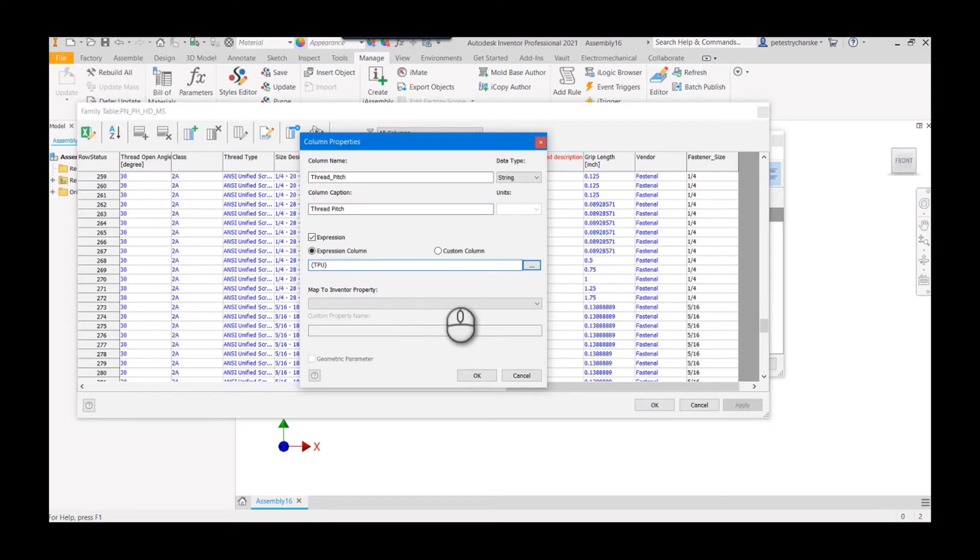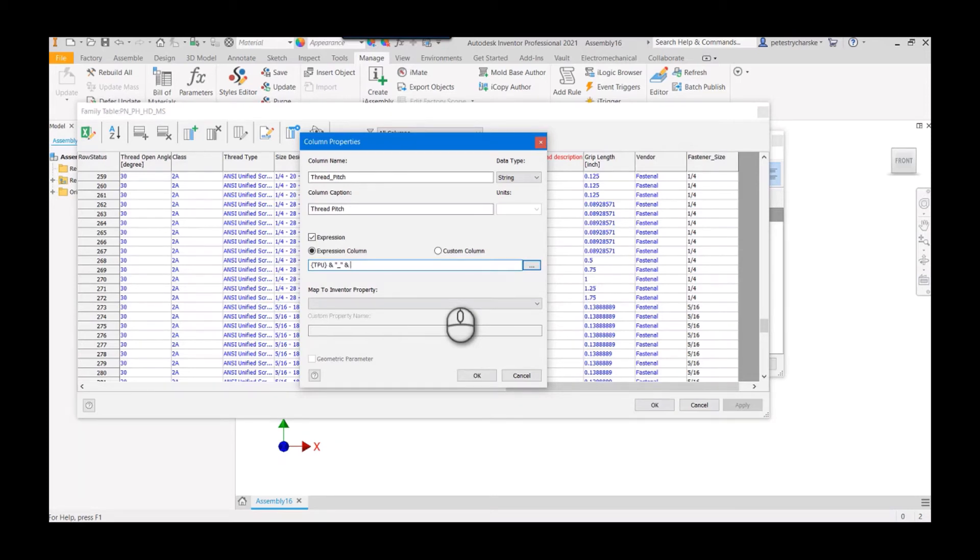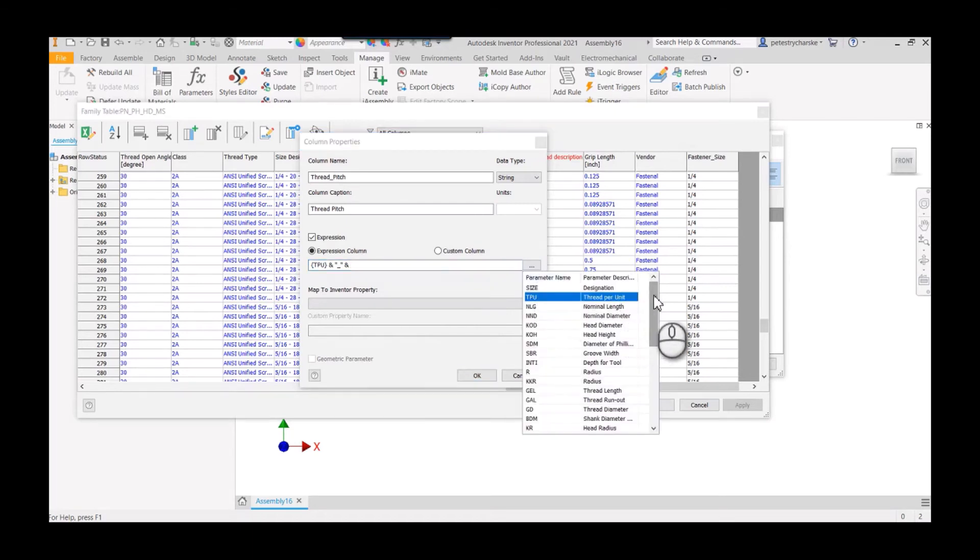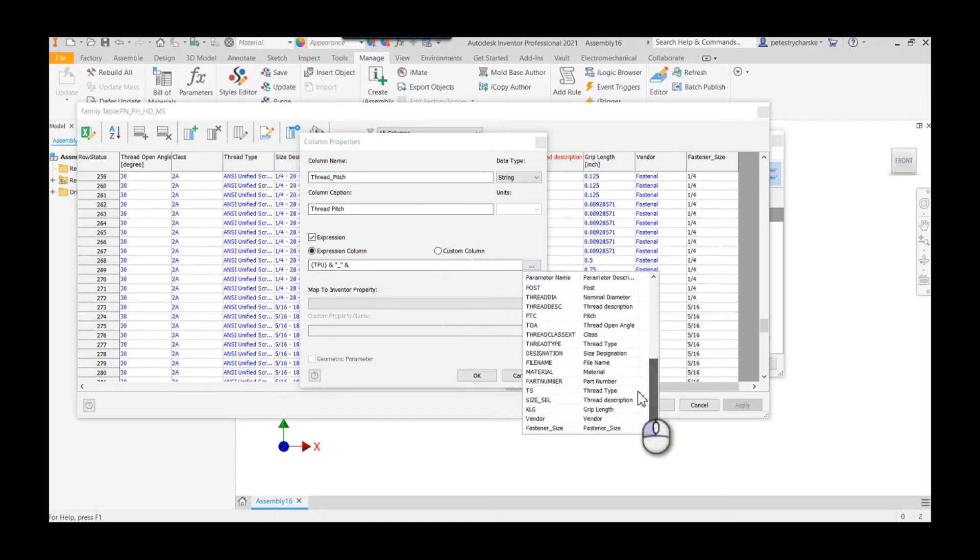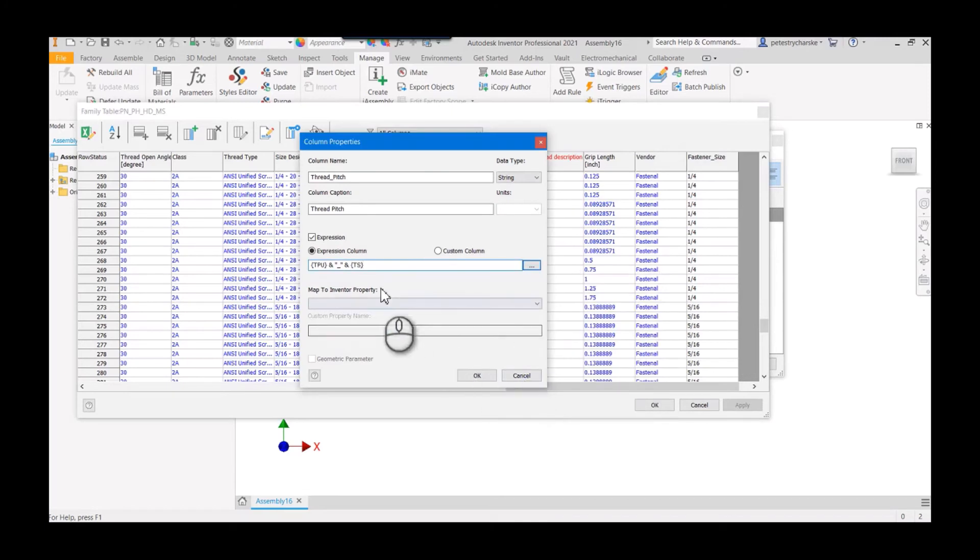Then using an ampersand I'm going to apply an underscore. I just like to space things out a little bit. And then I also want to capture the second half which is that UNC UNF type coding, so I'll grab that other property here and that's going to be the thread type.